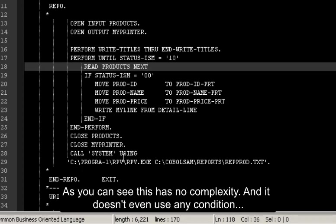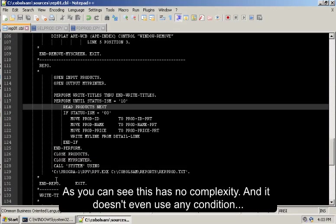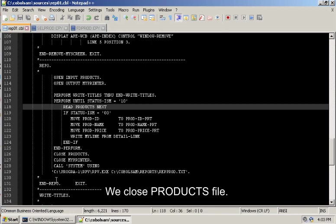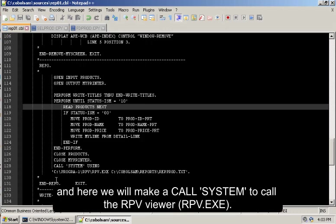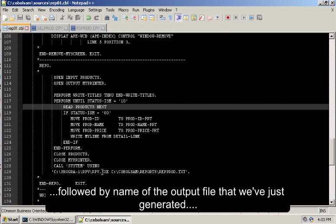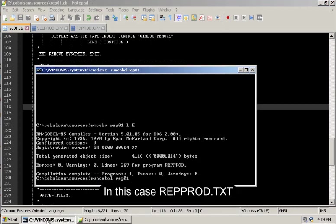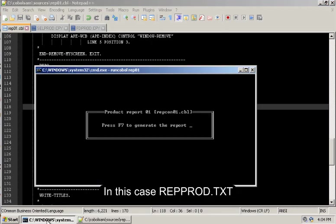As you can see, this has no complexity and it doesn't even use any condition. It reads all the records from the file. We close products file. We close the output file. And here we will make a call system to call the RPV viewer. This RPV.exe followed by the name of the output file that we've just generated. In this case, REP-PROD.TXT.